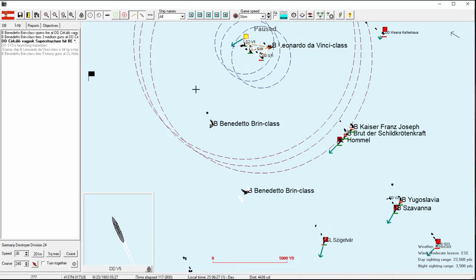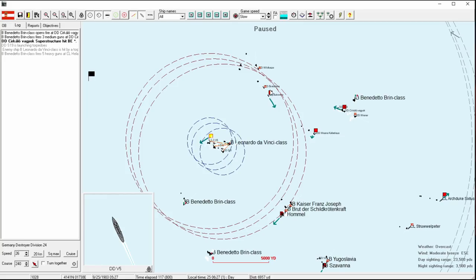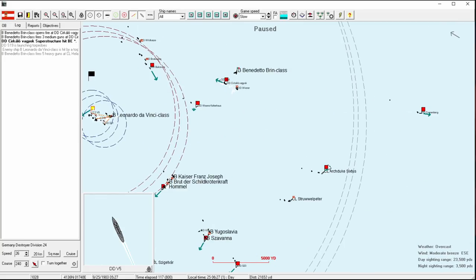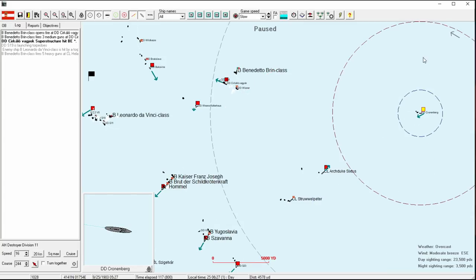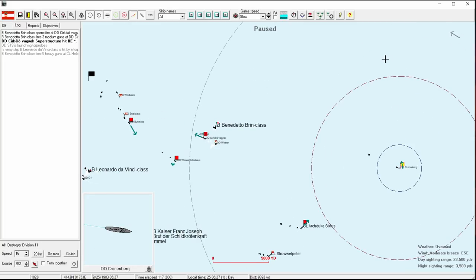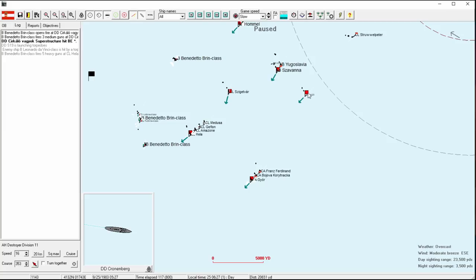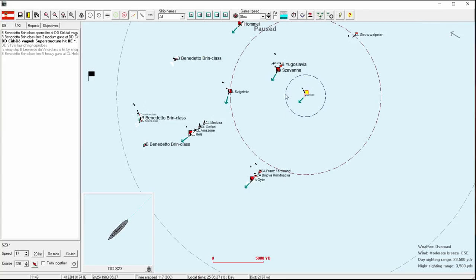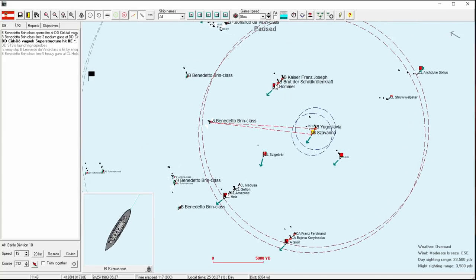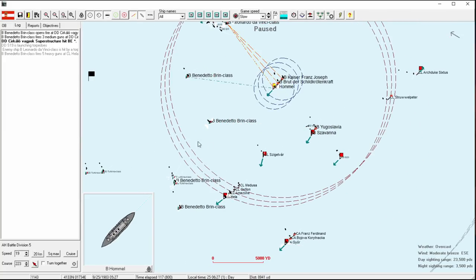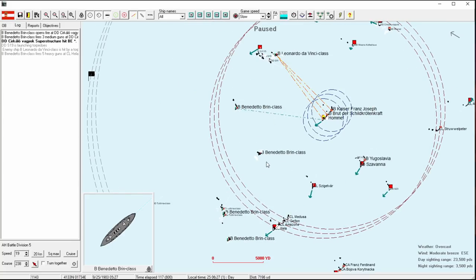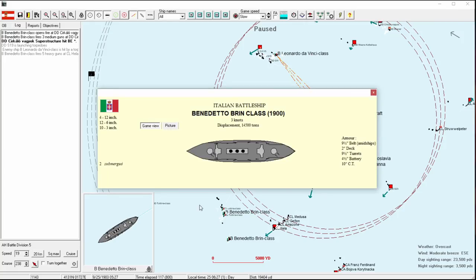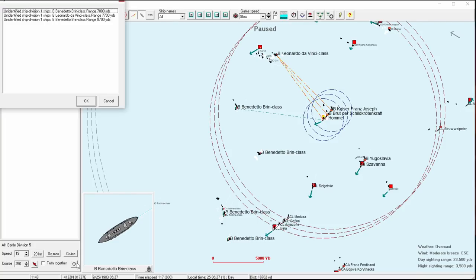Even though it's not necessarily setting us up well for the next turn. I just want to let the Germans take a little bit of the fight for a short amount of time. Looks like the Sigitsvar has been taking a few hits here. It looks like their maneuvering means that both of those torpedoes will miss.